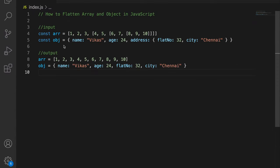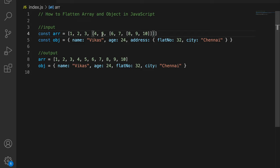Here as you can see, I have this array. At the zeroth index I have one, at index one I have two, and at the third index I have a nested array. If I go inside that, at the second index I have another array, and inside that again I have a nested array.